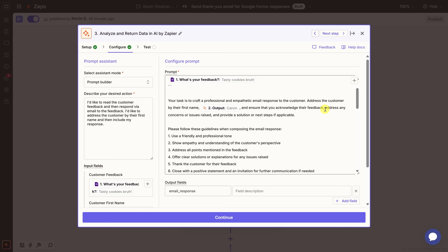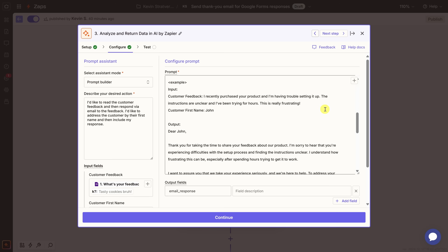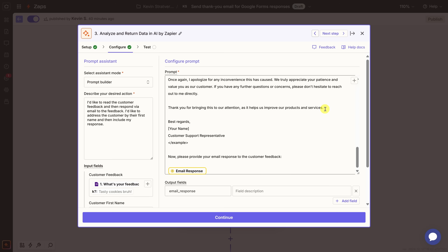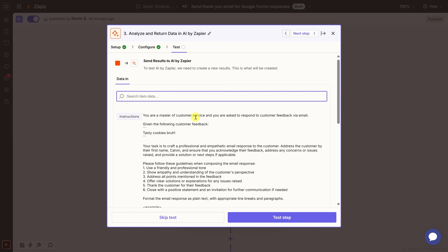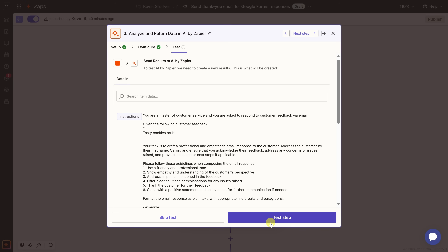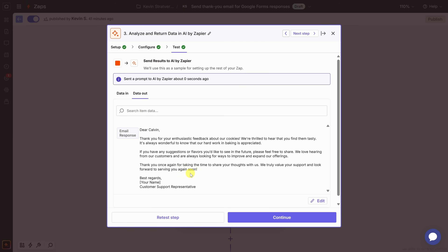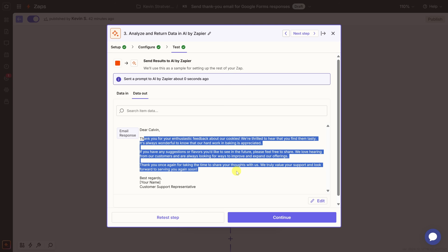Let's scroll back up and review the rest of the prompt. I think this all looks pretty good — I don't think we need any other changes. Down at the bottom, the output field name will be email_response. This all looks good, so let's click Continue. Right up above, we see all the different instructions with the dynamic values filled in — the feedback and the first name. Let's test this step. Looking at the output, it addresses the customer by their first name, reads their feedback, and writes a response.